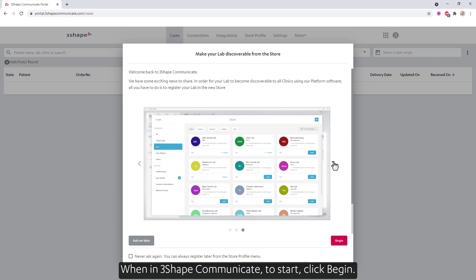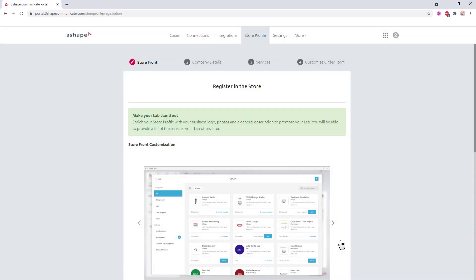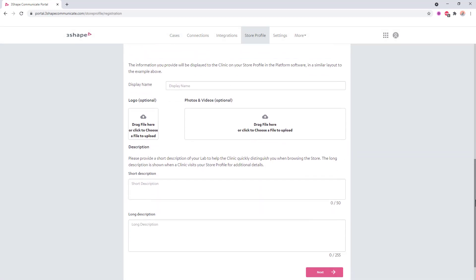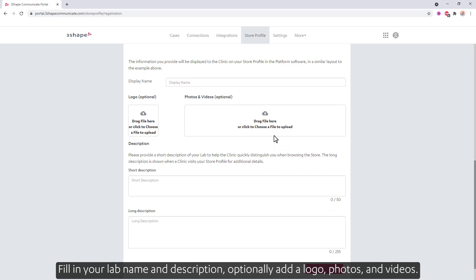When in 3Shape Communicate, to start, click Begin. Fill in your lab name and description, optionally add a logo, photos, and videos.